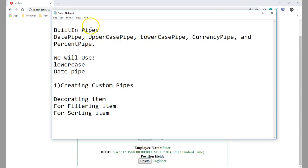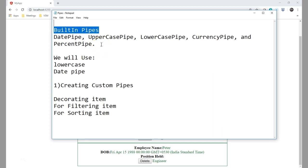Welcome. Today we are going to see about pipes in Angular. What are pipes? The pipe is for changing the value which is shown to the user — only at the template level. We want to change the data but we don't want to change it in the Angular model or send it to the backend. It is only for the user. In that case we go for pipes.